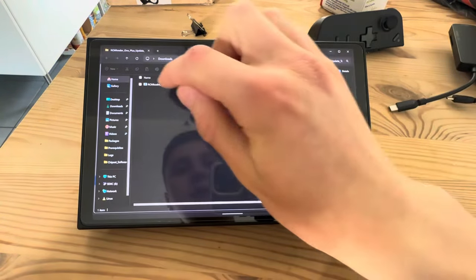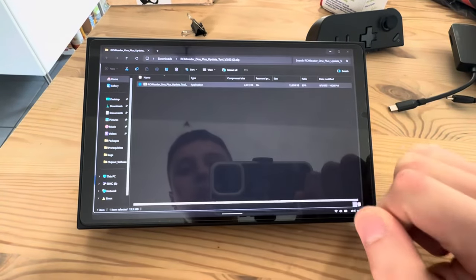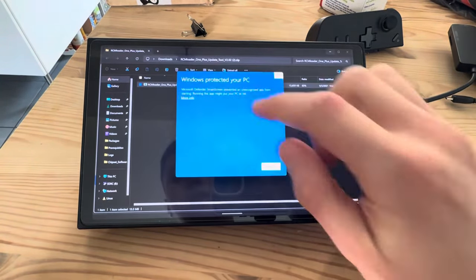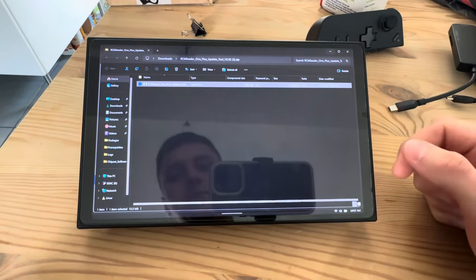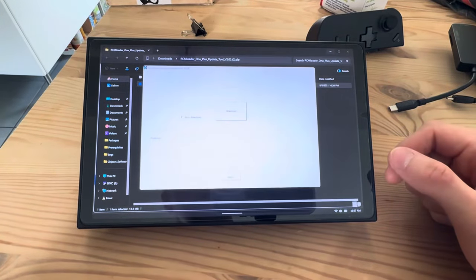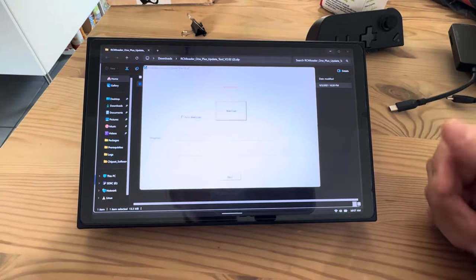I'm going to open that, and then you're going to trust it. It's not a virus, trust me.